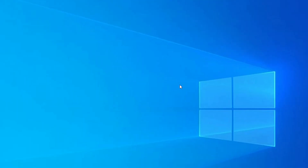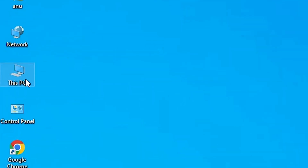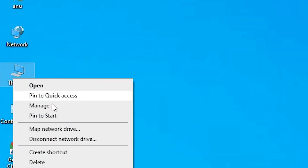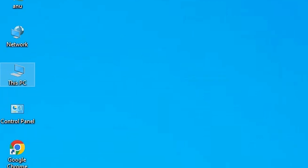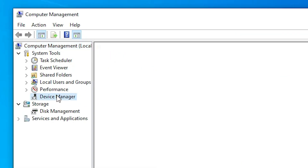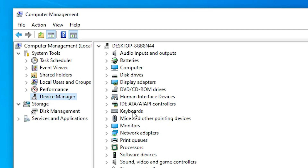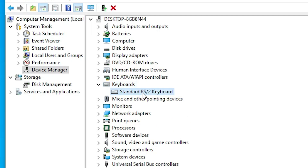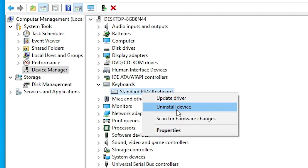If this method also does not work, right-click This PC once again, go to Manage, then Device Manager, then Keyboard. Right-click your keyboard and this time choose Uninstall Device, then restart your PC. Windows will automatically detect and reinstall your keyboard drivers and your problem should be solved.